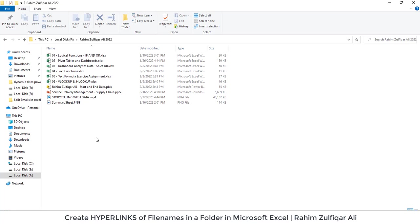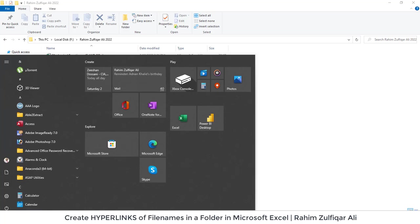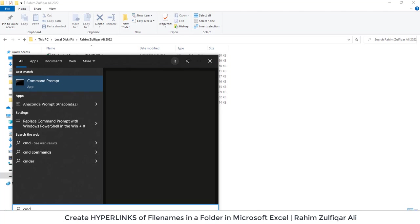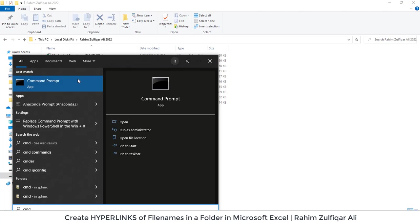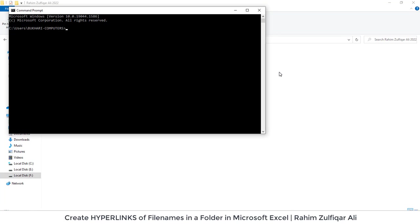So the first step without VBA is to open a command prompt application. For doing that I will just click on start button and I will write CMD for the command prompt. So a command prompt window will get open.